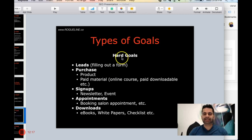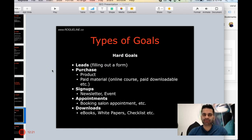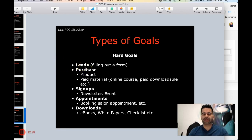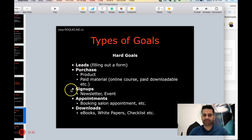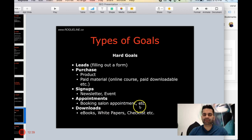I define goals as two types: hard goals and soft goals. Hard goals are something that directly affects my business and generates revenue — so leads, people filling out my contact form or lead generation form, purchase of a product or paid material, newsletter signups, event signups, appointments — like salon appointments or booking a consultation with a lawyer.